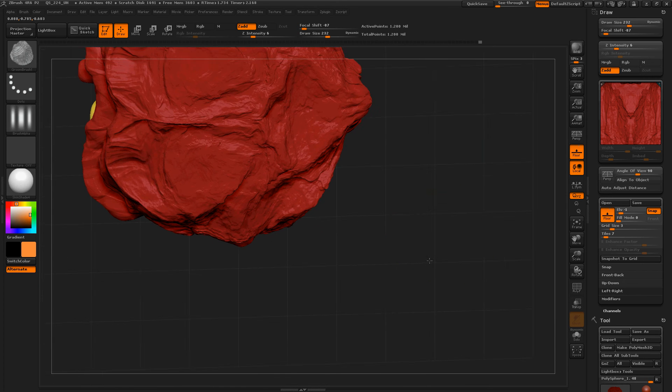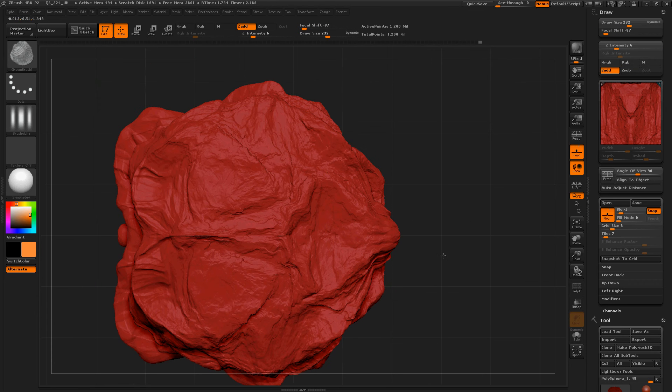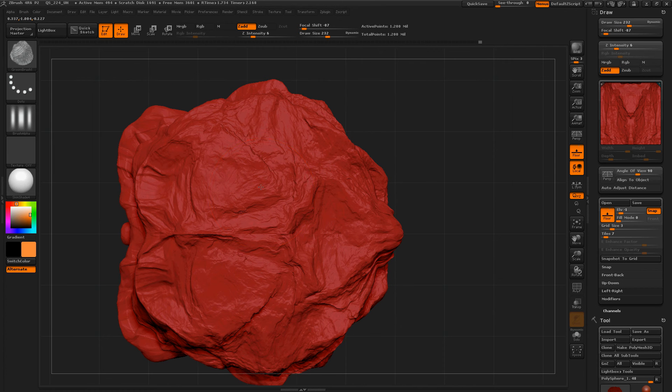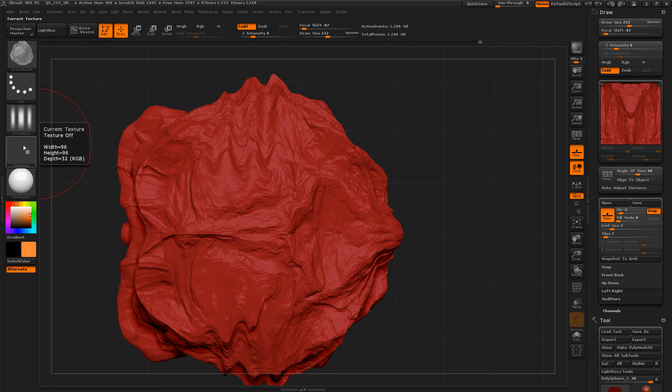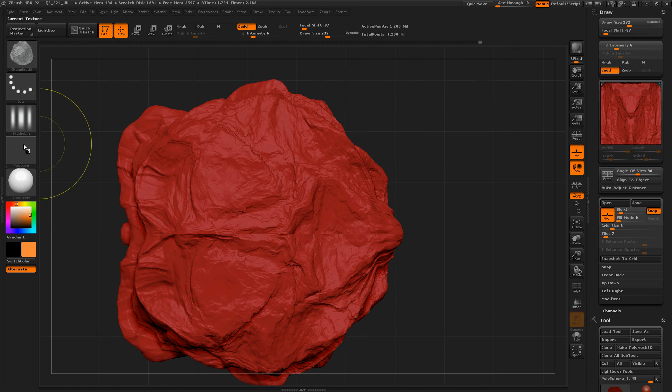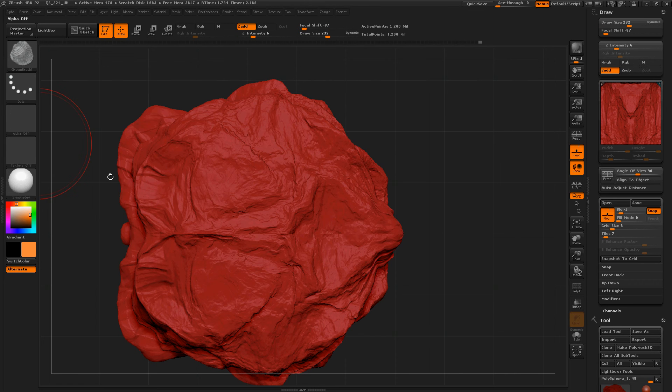Now if we shift-click to isolate the top view and just draw outwards. Right now we've got an alpha applied. Let's turn that off.